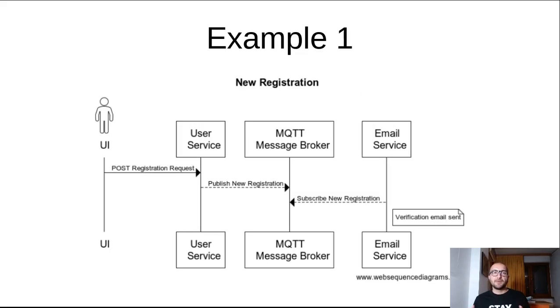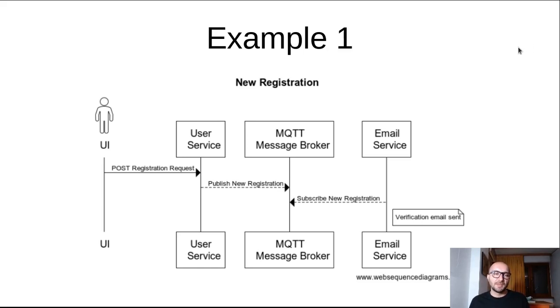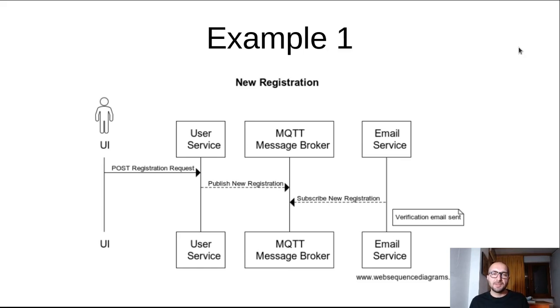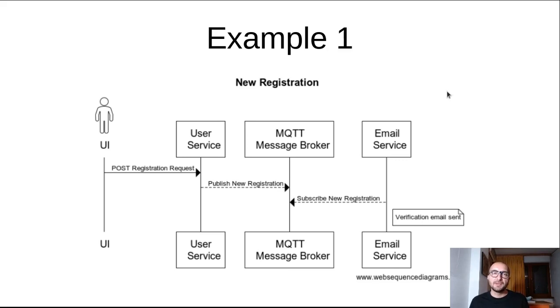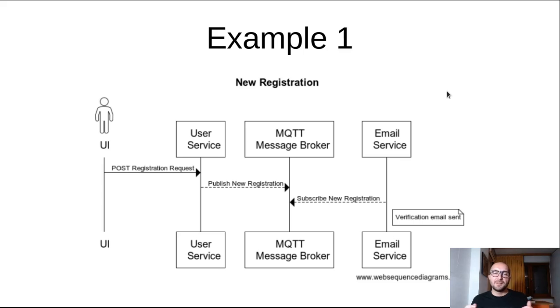So let's look at a couple of small examples. So the first one, imagine that you have a website and you have a new user registration. So a user comes in, they want to register, they send a POST HTTP request to your user service. The user service gets it and publishes a message to the MQTT broker. So the email service is subscribed to that MQTT message broker to that particular topic. And so it gets the message that there's a new registration. And probably there would be some payload in the message to help identify the user. And then the email service would proceed to send a verification email.